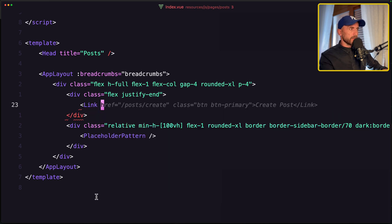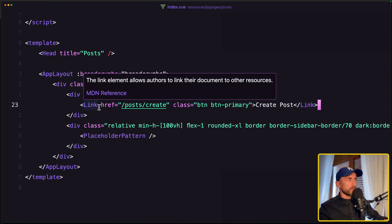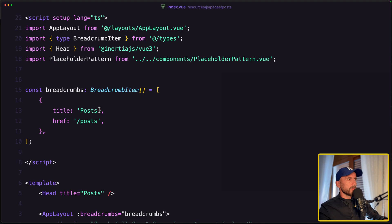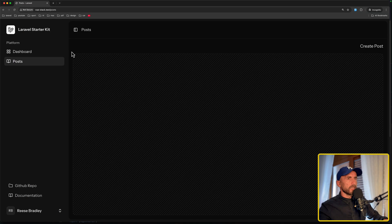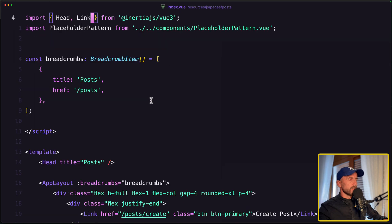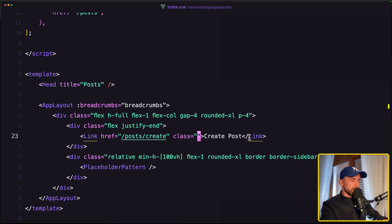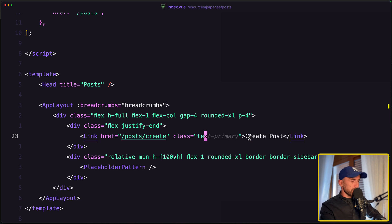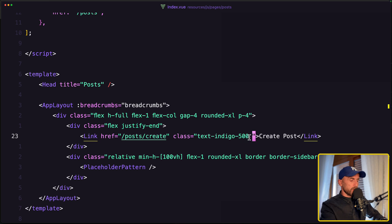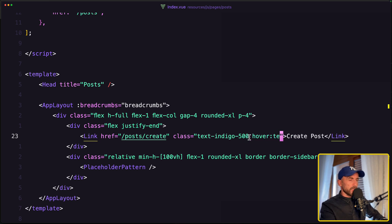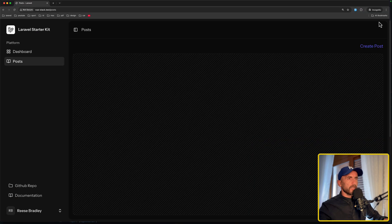Post create and saying create a post, we need to import this link from the inner shell. And yeah, here we have the create post, just we need to style this a little bit. So let's say text to be indigo 500, on hover where the change to be the text indigo 600.